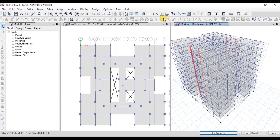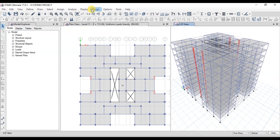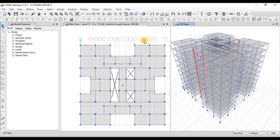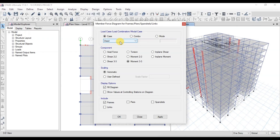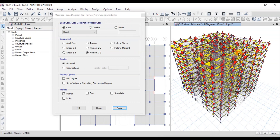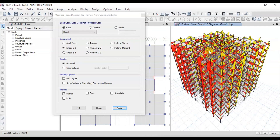Click on the Display tab, then click on Undeformed Shape. Now we will see bending moment diagrams of the frame structure. Click on the Display tab, then Force/Stress Diagrams, and then Frame Forces. We have the dead load case selected and Moment 33. Click Apply to see the bending moment diagram in the dead load case. We can also see the shear force diagram by selecting the shear force case.